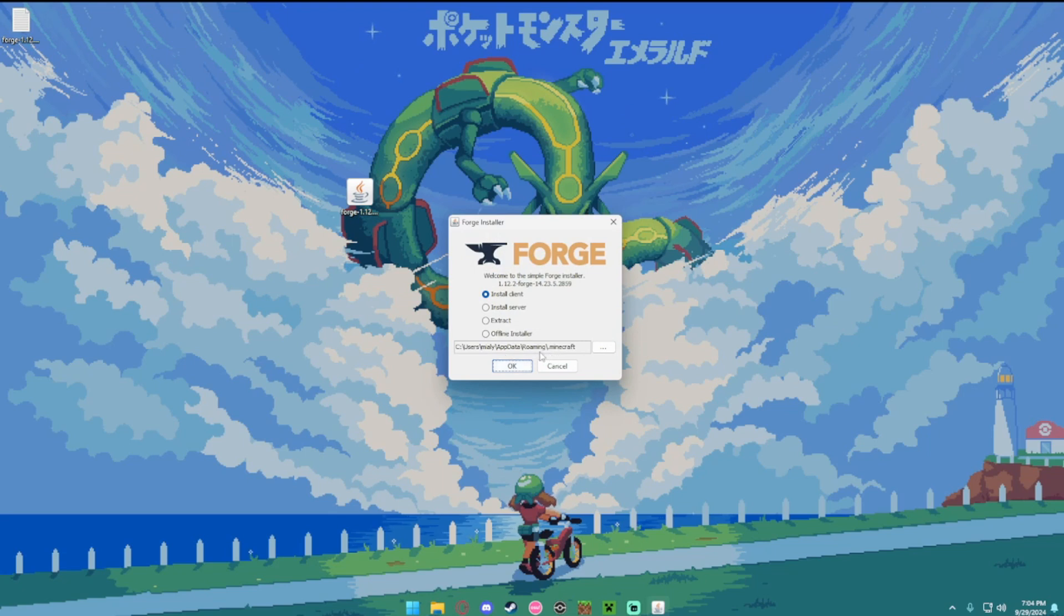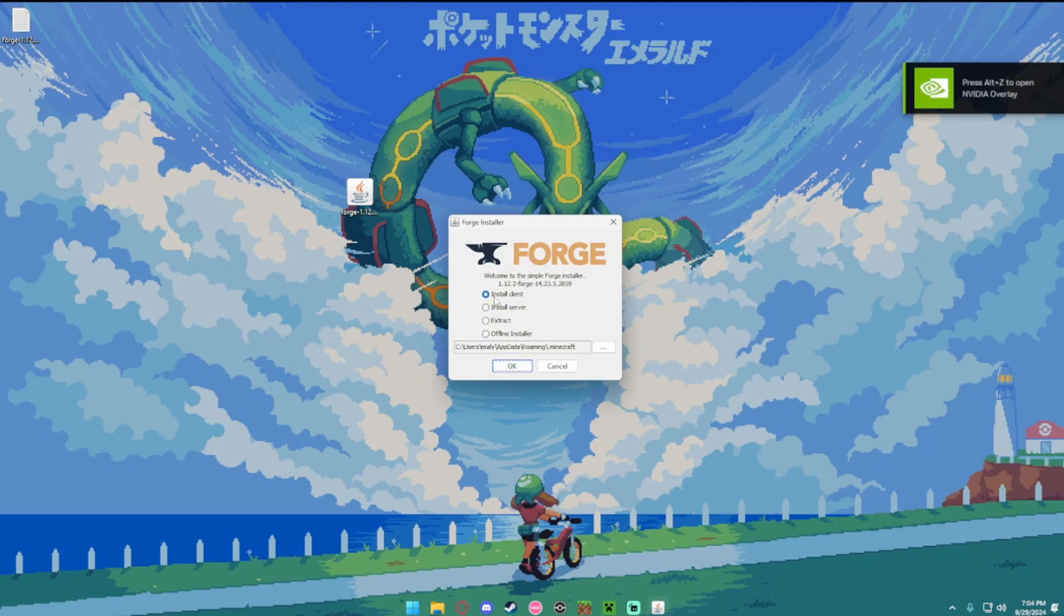Make sure the bottom here says roaming slash dot Minecraft. If it does, make sure you hit install client and then OK.